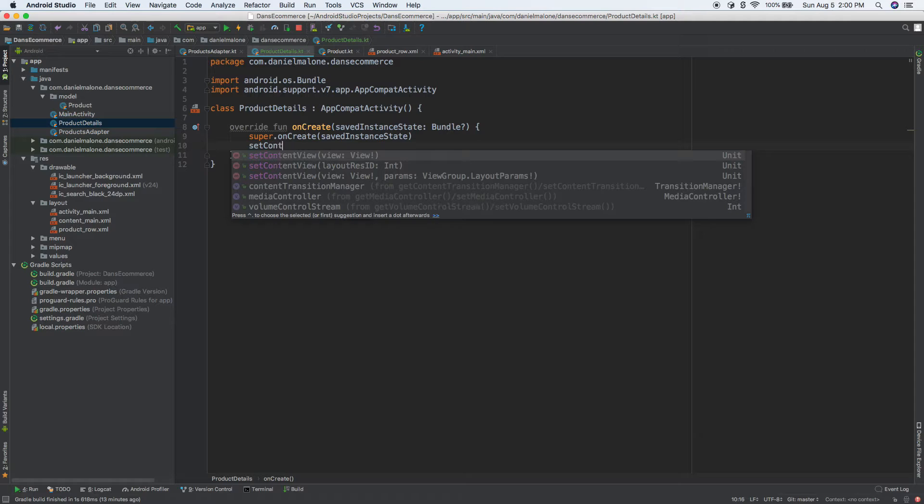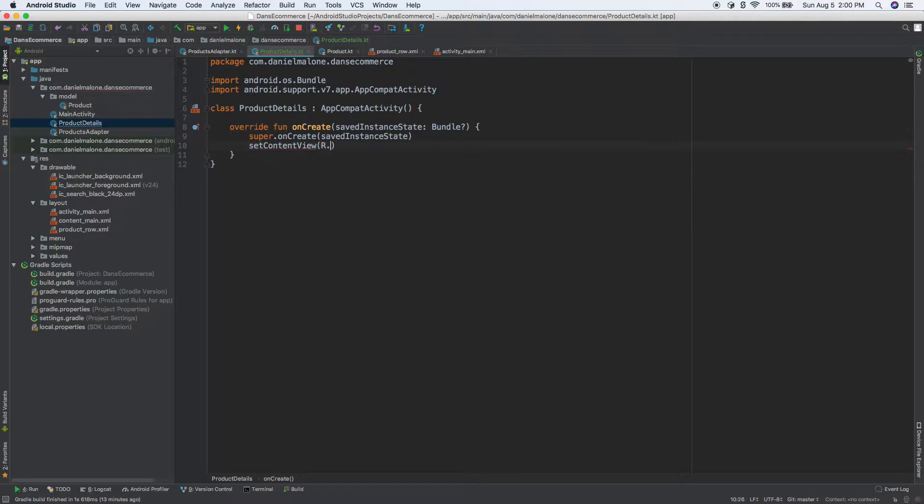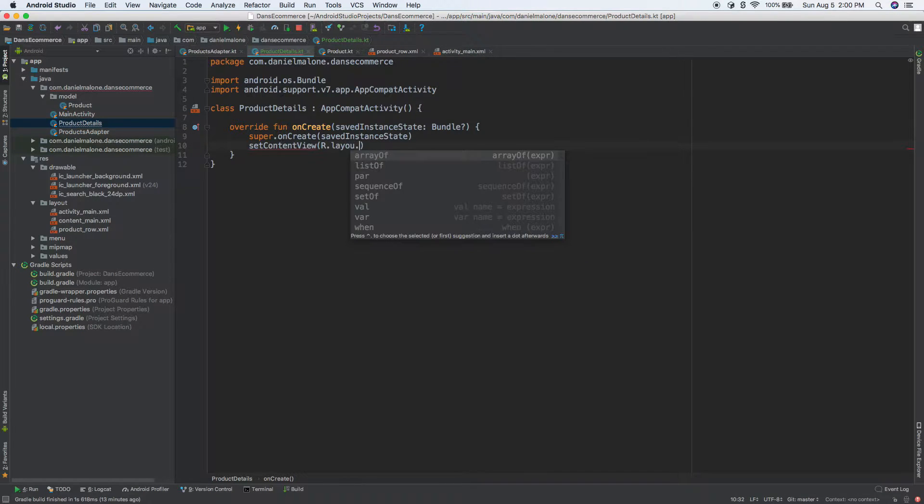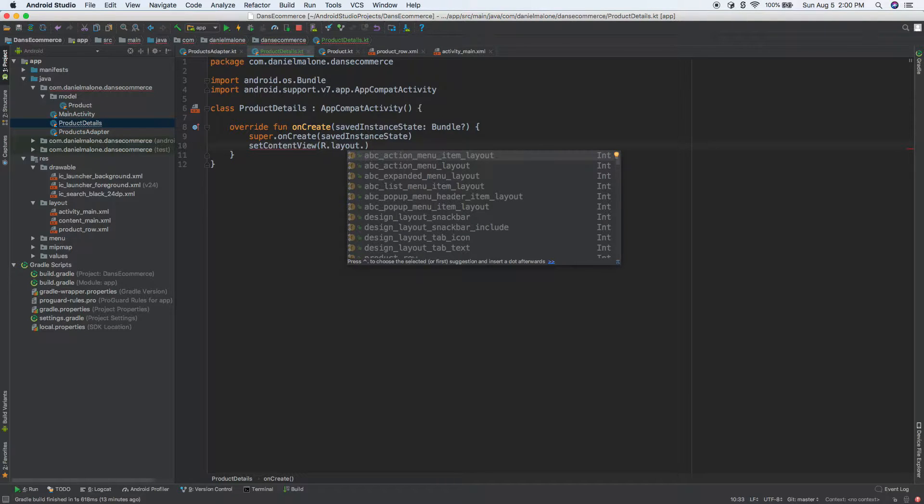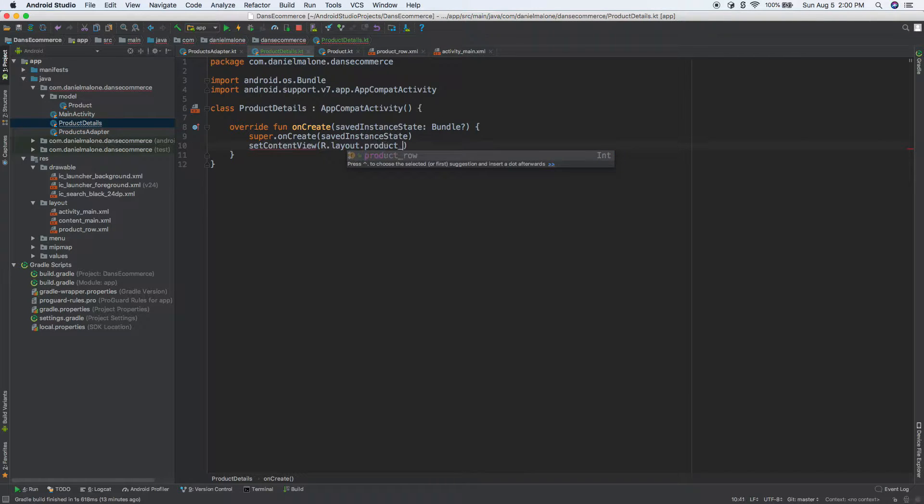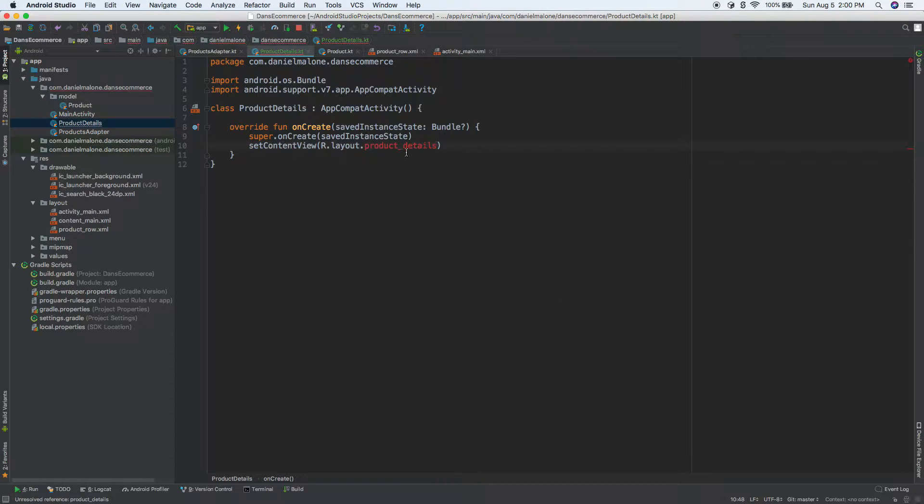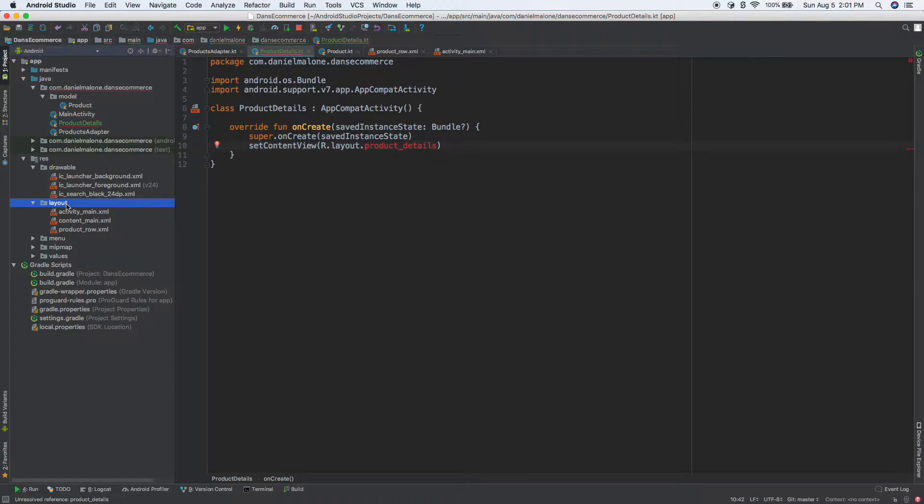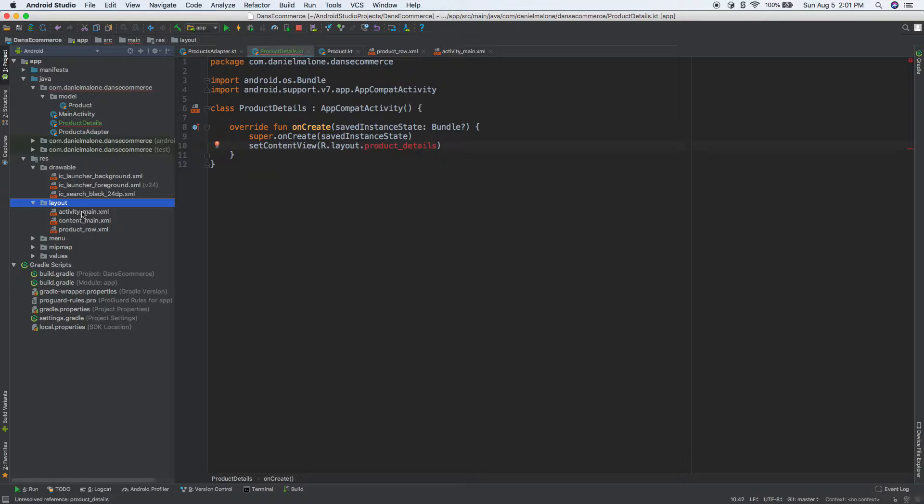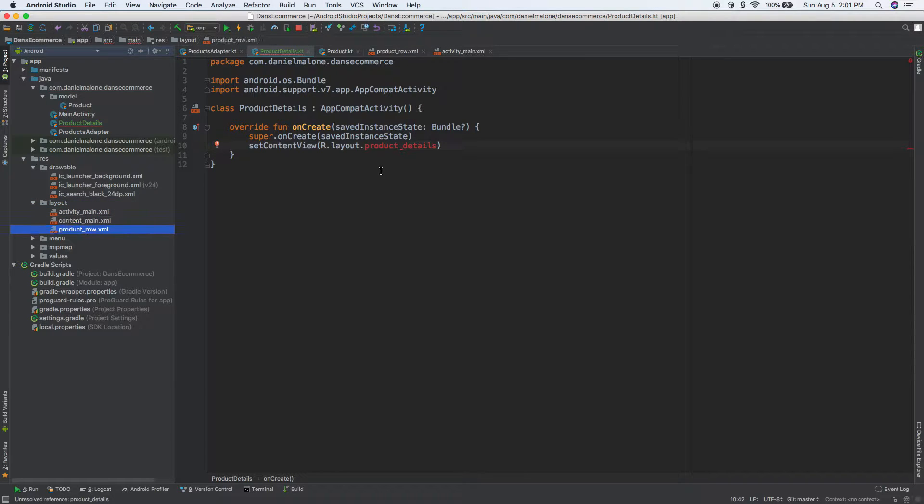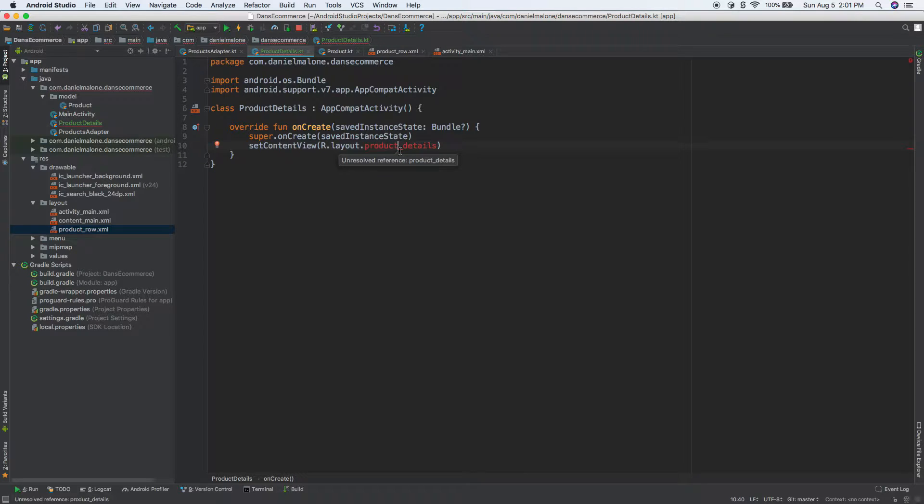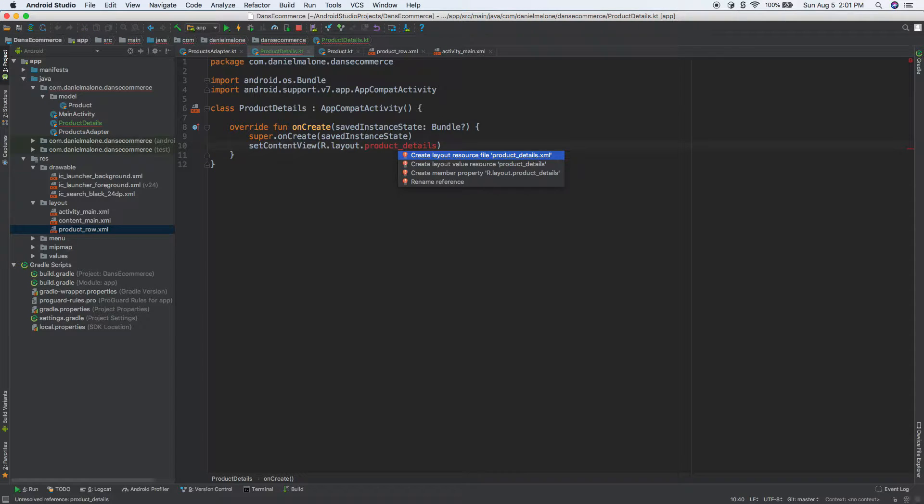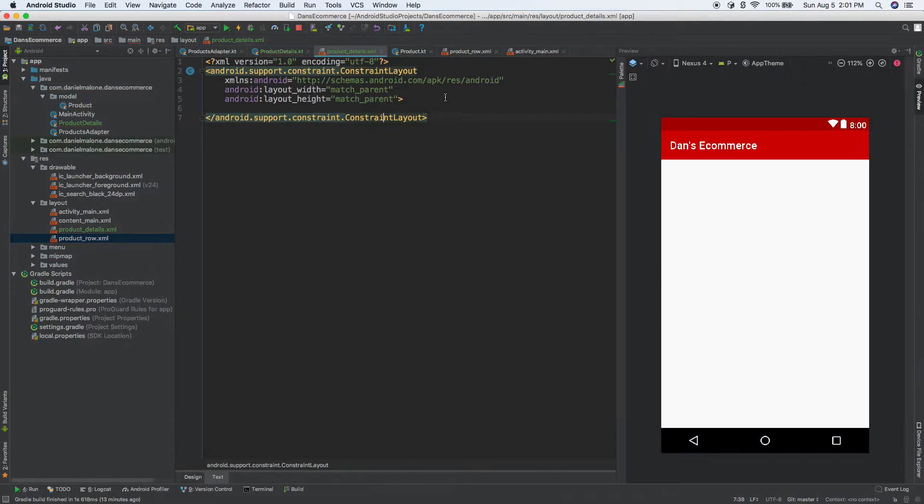Now setContentView, r.layout, then something we haven't created yet - we'll call it product details. We're going to put my mouse over it, and of course we haven't created this layout yet, it doesn't actually exist. We have activity main, content main, and product row, but we don't actually have a product detail screen. So let's go ahead and click on it, option enter, enter, enter.